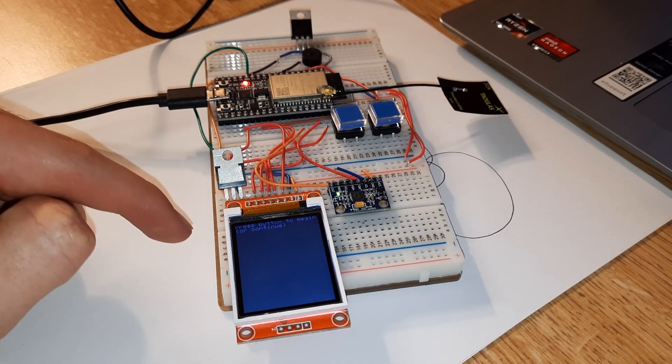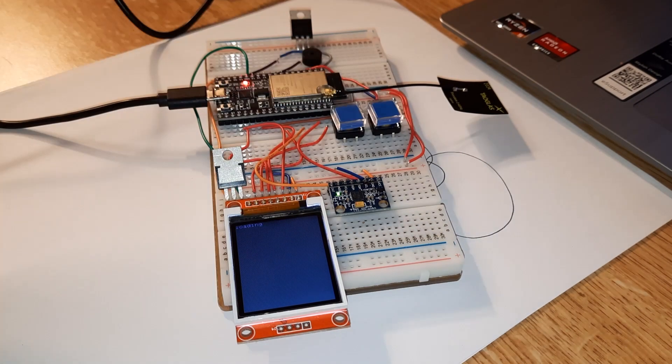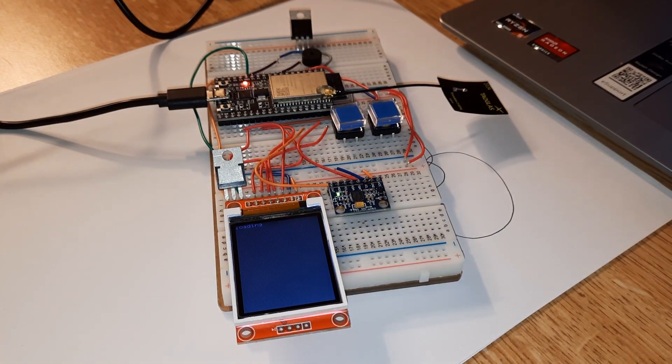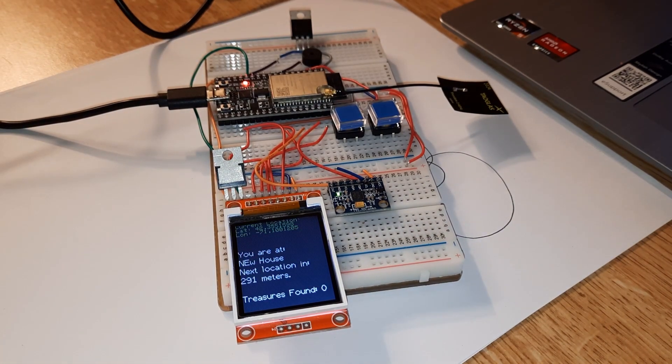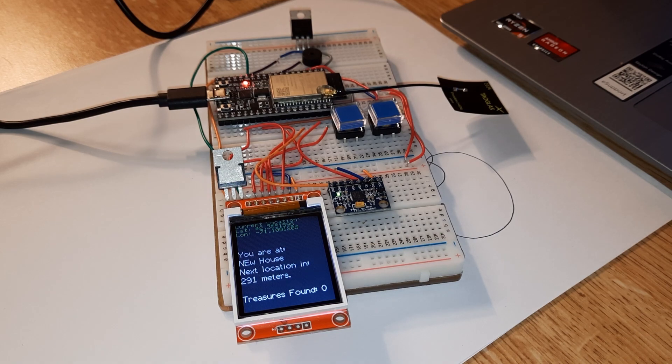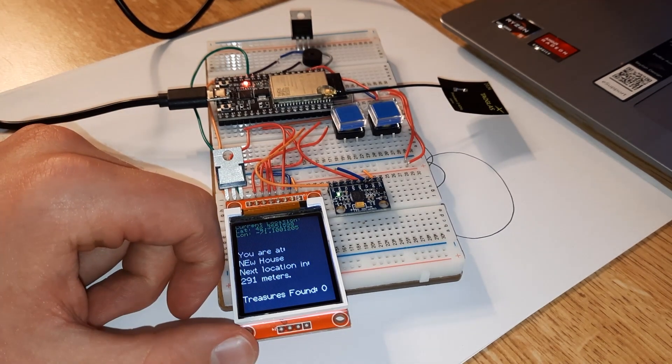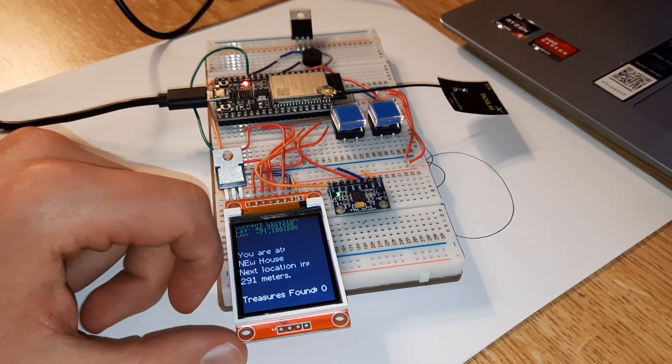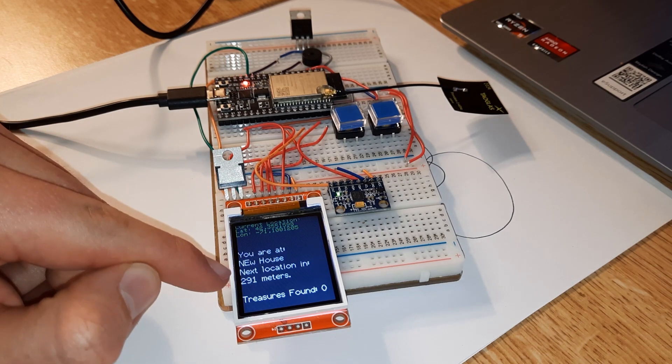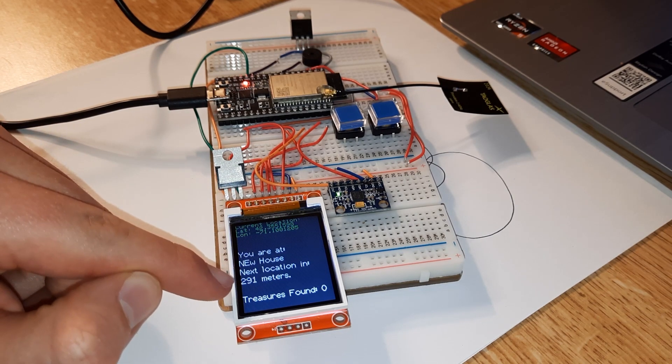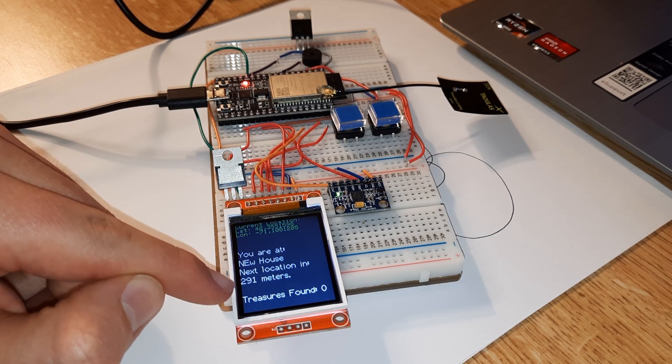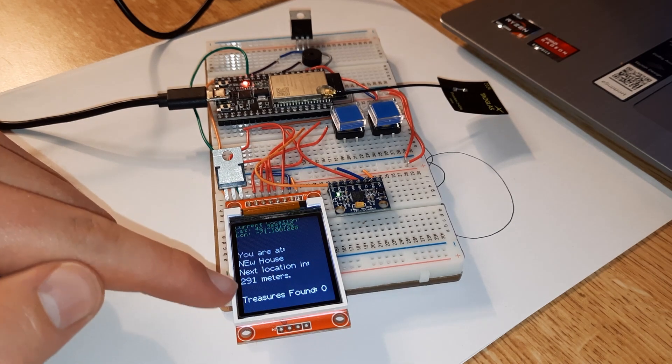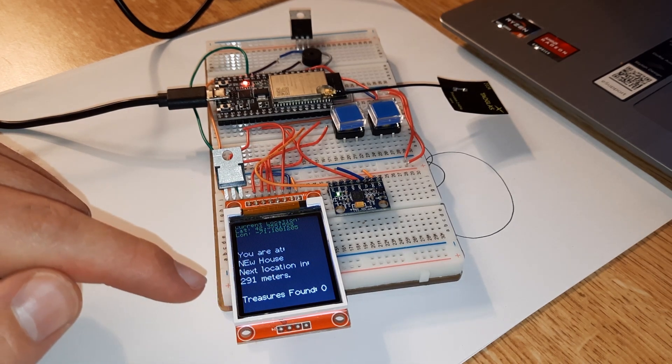There we go. It says 'press button to begin or continue.' I'll press the button, and it's gathering MAC addresses. It says you are currently at Newhouse, new location is 291 meters away. That means the treasure I'm supposed to find is 200 meters away. I've found zero treasures so far.